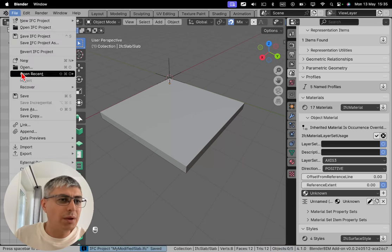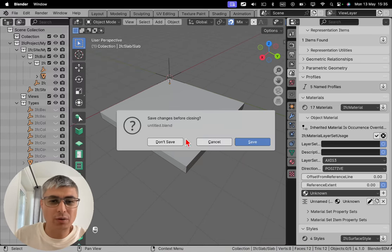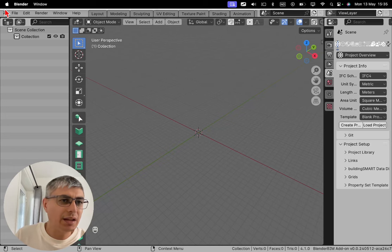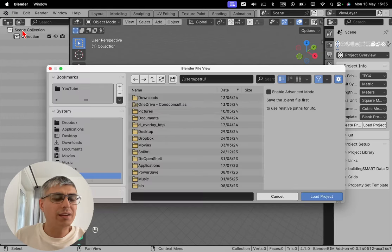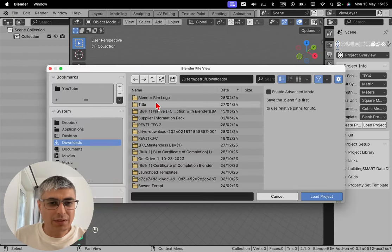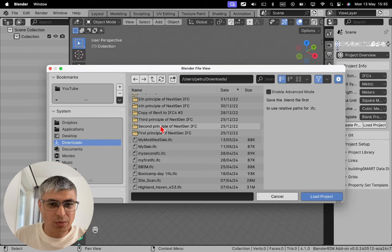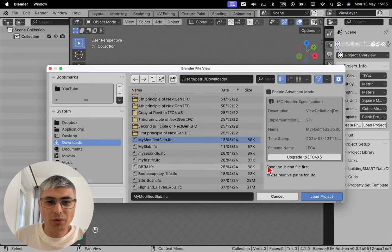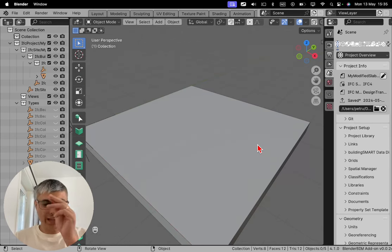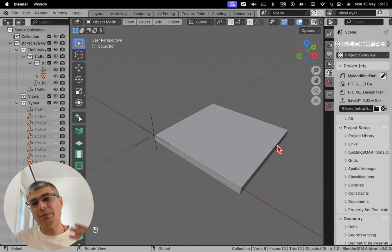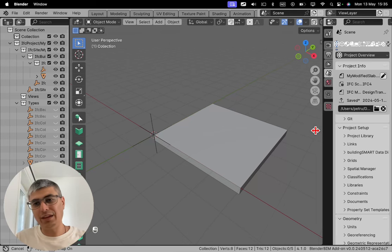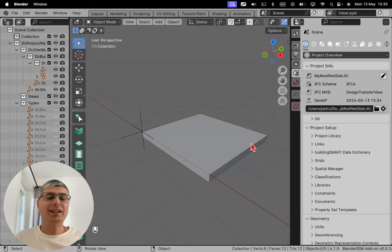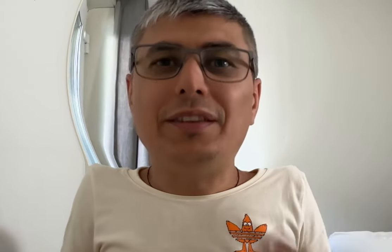So now let me close this. You see, I closed. I don't have anything. Now let's load this again. One more time. And let's load our modified slab. Now let's see. Yes. Okay. So we actually don't need to apply. Yeah. Because we did everything in IFC and according to the IFC schema. So yeah. It works exactly as it was supposed to.